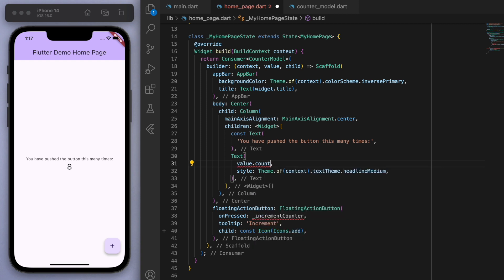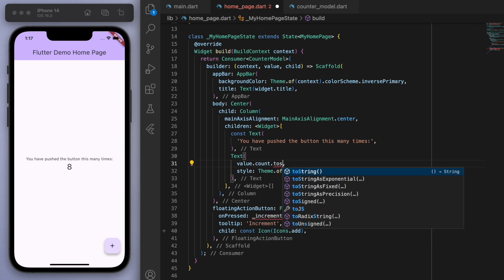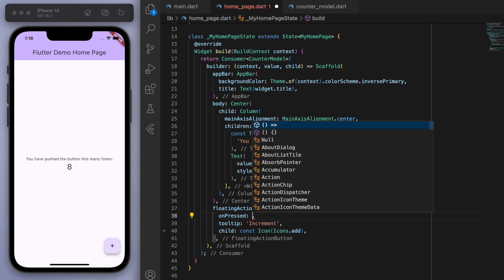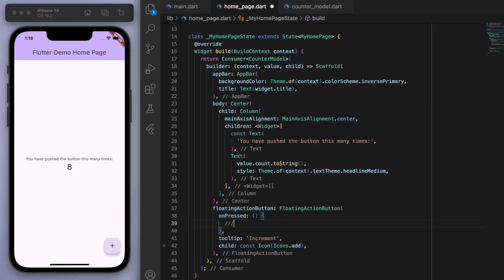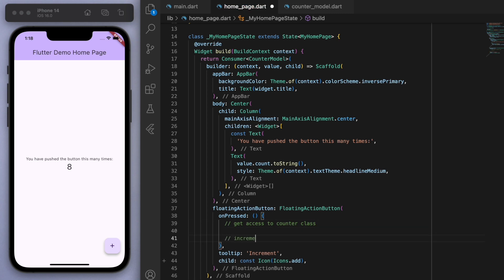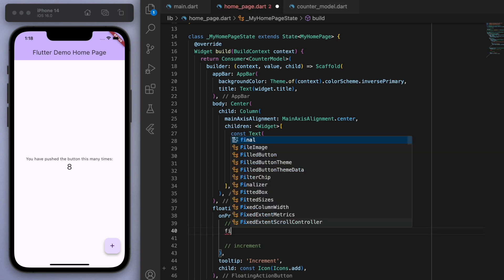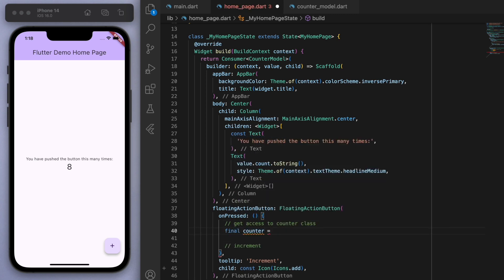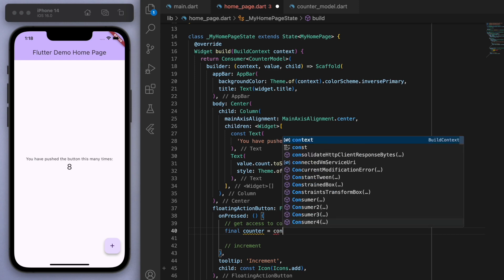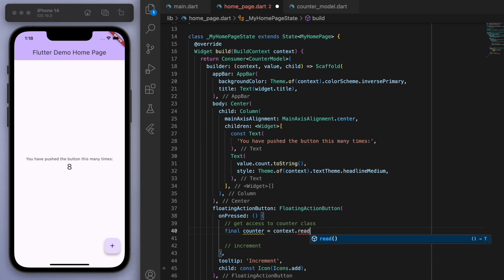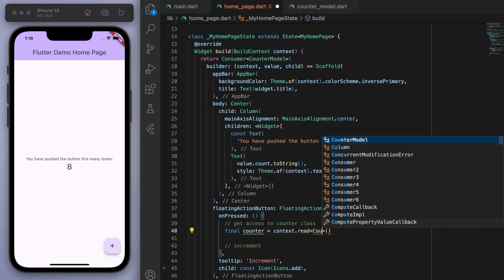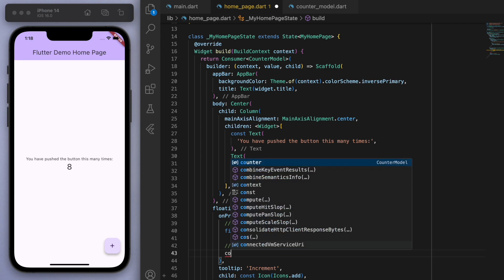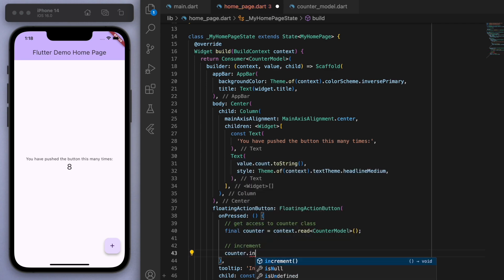And then we can just say convert it to a string. And same thing for the method. So let's say instead of just accessing an integer, I want to access that increment method. So first of all, let's get access to the model class and then we're going to increment. So let's get the counter, we're going to say context.read the counter model and then we can access the methods in here. So counter, and you can see increment.